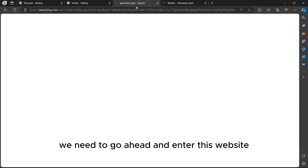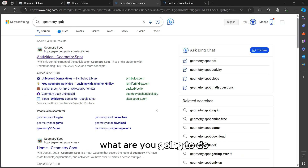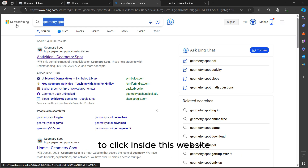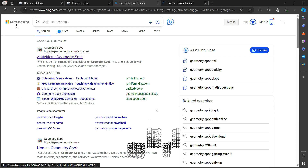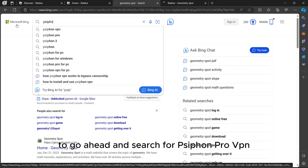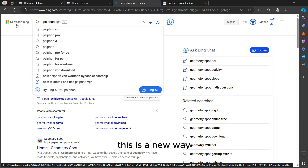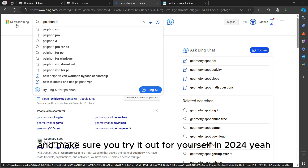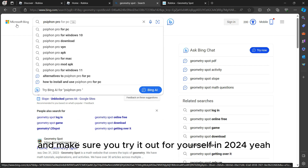To play Robux on your school Chromebook, first you need to enter this website. What you're going to do is search for Siphon Pro VPN — this is a new method, make sure you try it out in 2024.